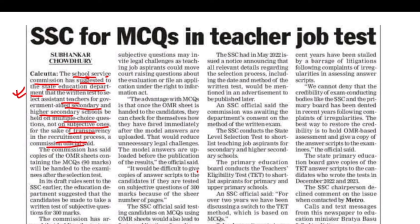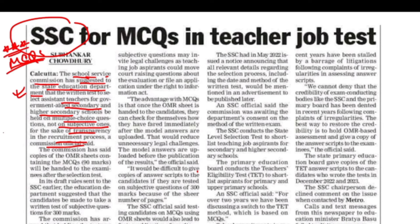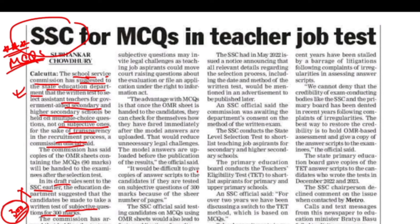The State Education Department has issued a long-term report. We had the last advertisement notification of the Written Test, but the draft rules were given earlier. The Education Department suggested that candidates take a Written Test with subjective questions for 300 marks, but that is not possible now. So the question is that the MCQ format is going to be used, and the Written Test will follow that same format.